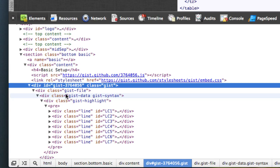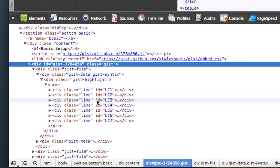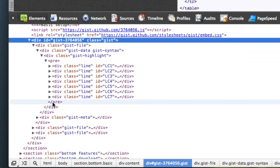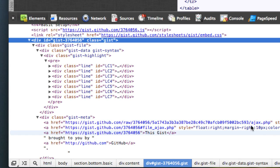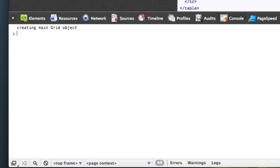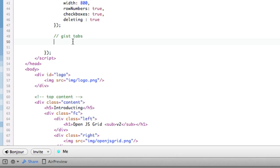And then each gist file has a gist syntax, a highlight, each line. And then at the bottom, it's got gist meta, and then gist meta has some extra information. So what we're going to do is we're going to add a header and add the tabs and then add some functionality for it. That's the goal. So to do that,